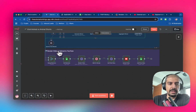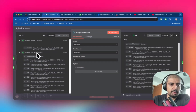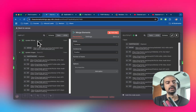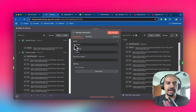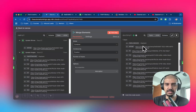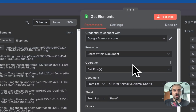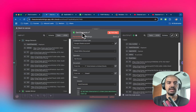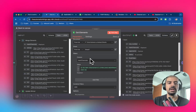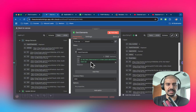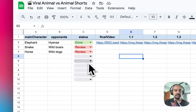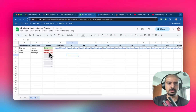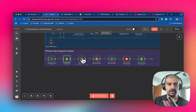Now add a merge elements node to combine everything — the winner input and all the opponent images. Set the mode to 'Combined' by position with two inputs. Then add a Google Sheets 'Get Rows' node to retrieve all the assets saved on the sheet, using the main character as the filter — for example, 'elephant' — to make sure you're collecting the correct assets for the correct story. This is important when you have lots of content in production for TikTok, Instagram, or YouTube Shorts.